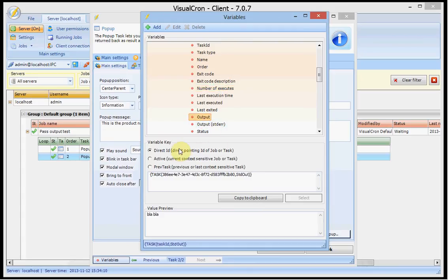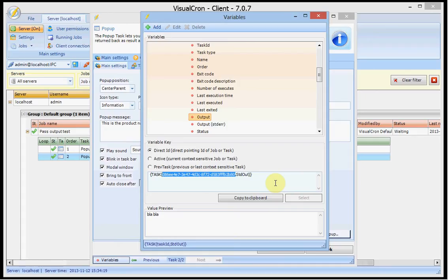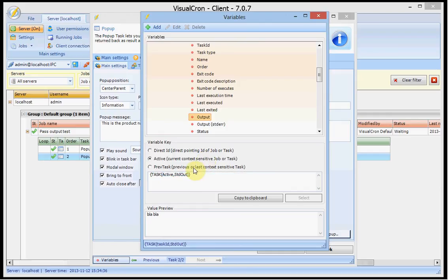I am able to choose between three different keys. We have the unique key here which is pointing to a specific task and that could be interesting if you are first running one task then another and in the third task want to refer to the first one then you can use the direct ID. But if you want to use the more dynamic you can use active or prev task which is the previous task.